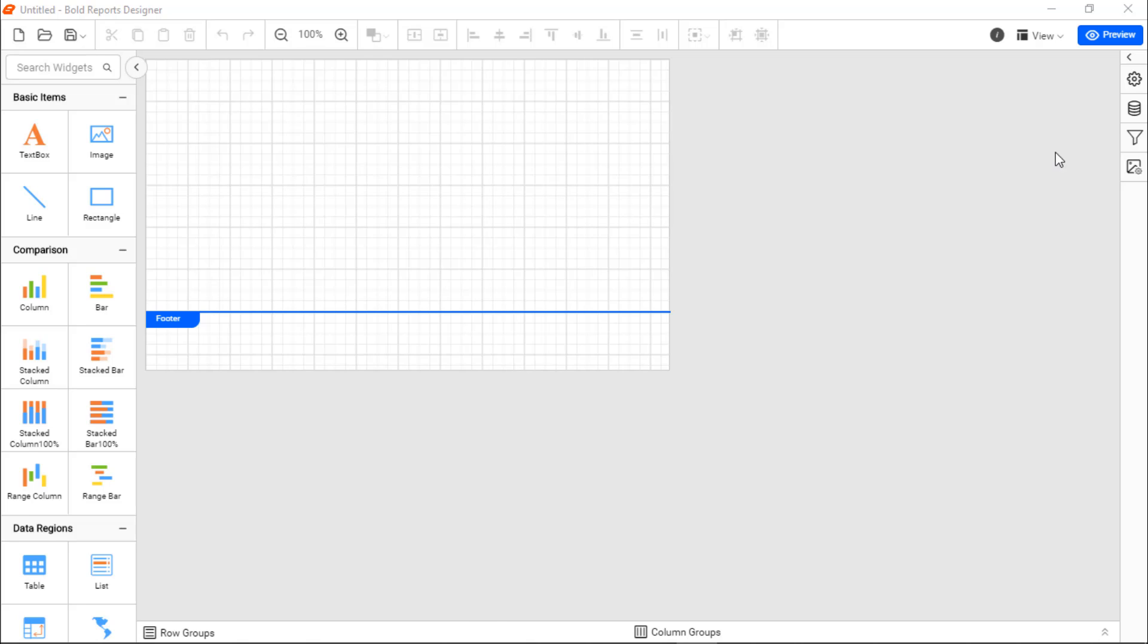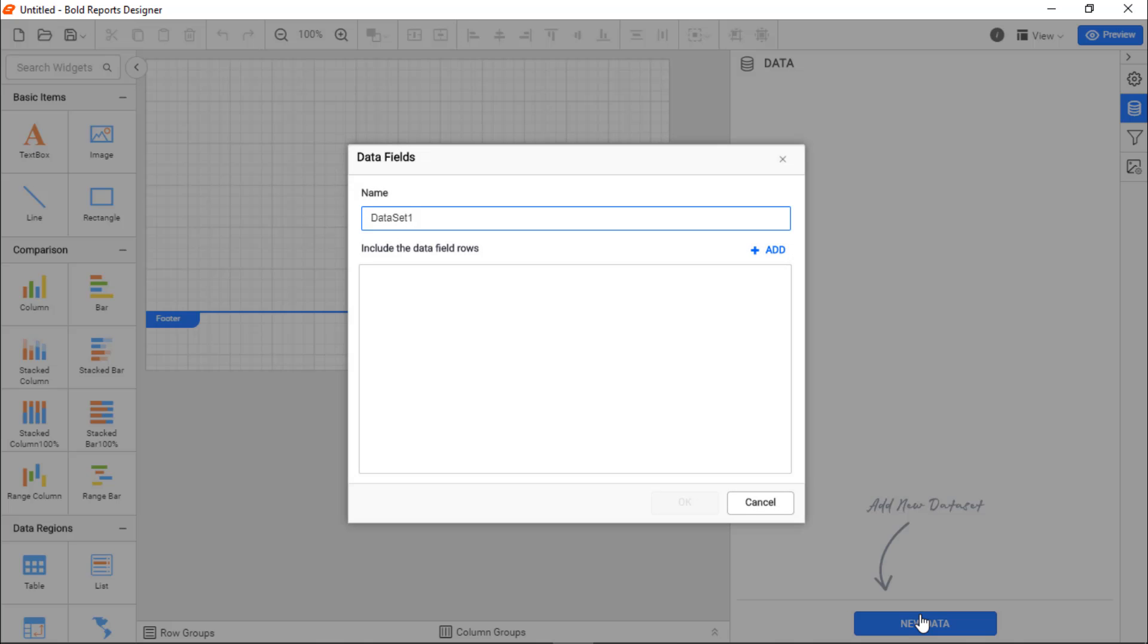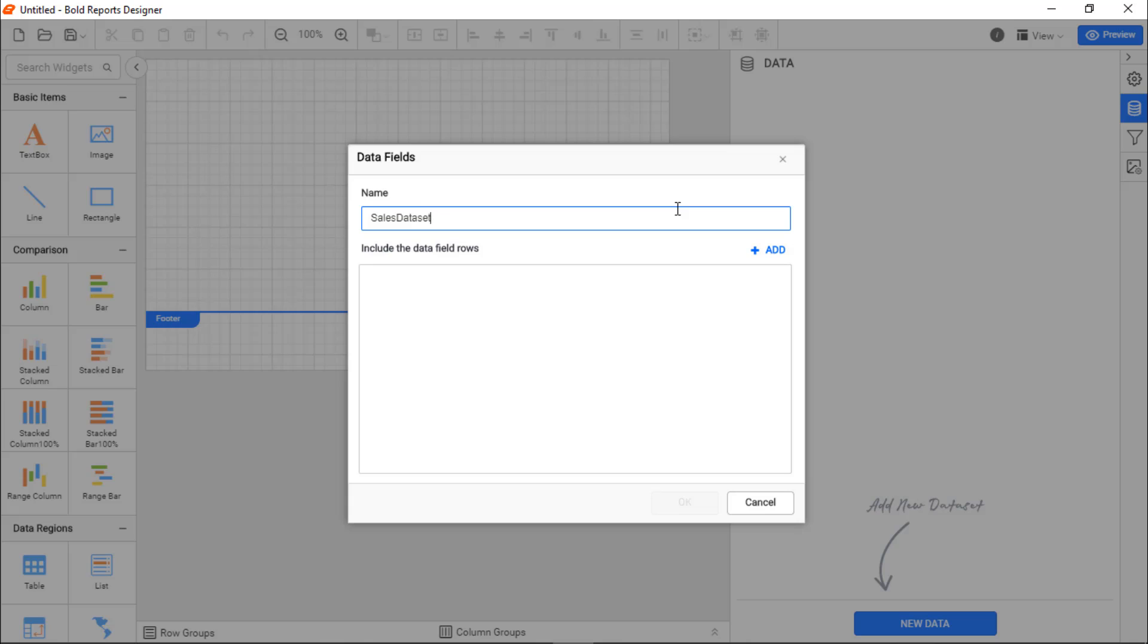First, I create the dataset from which I will add the necessary data to the report. I change the dataset name to SalesDataset for this report. Next, I need to add the required data fields with their appropriate data types so that data fields can be used in the report.